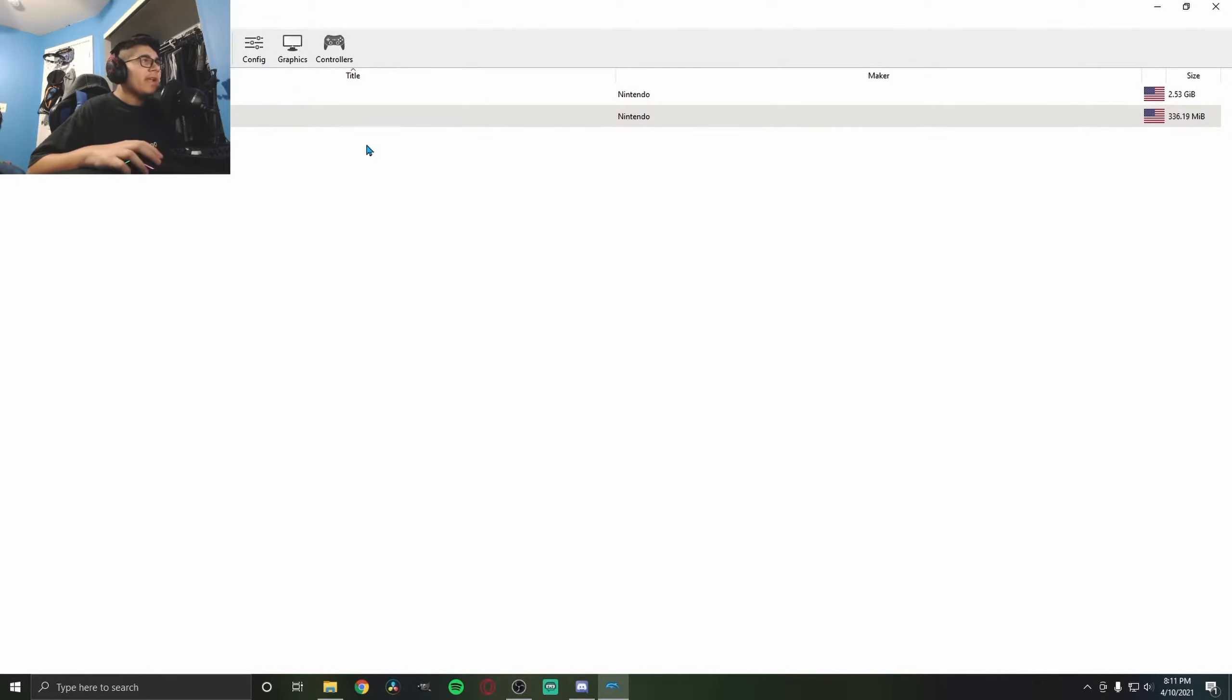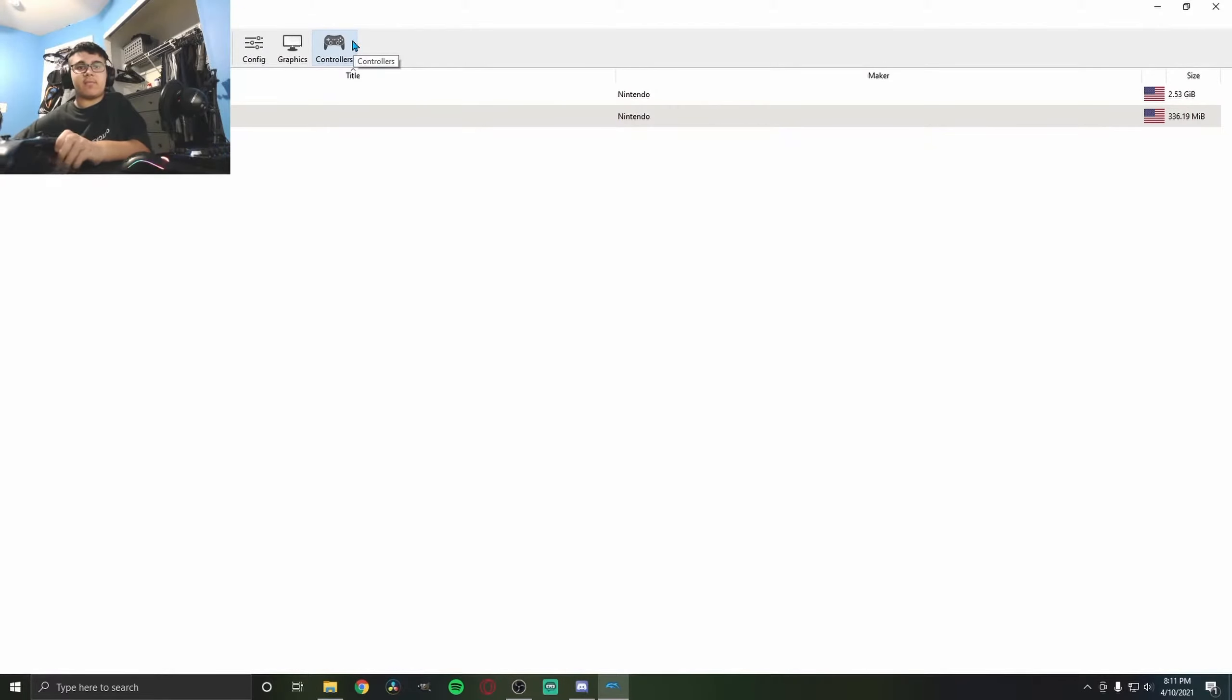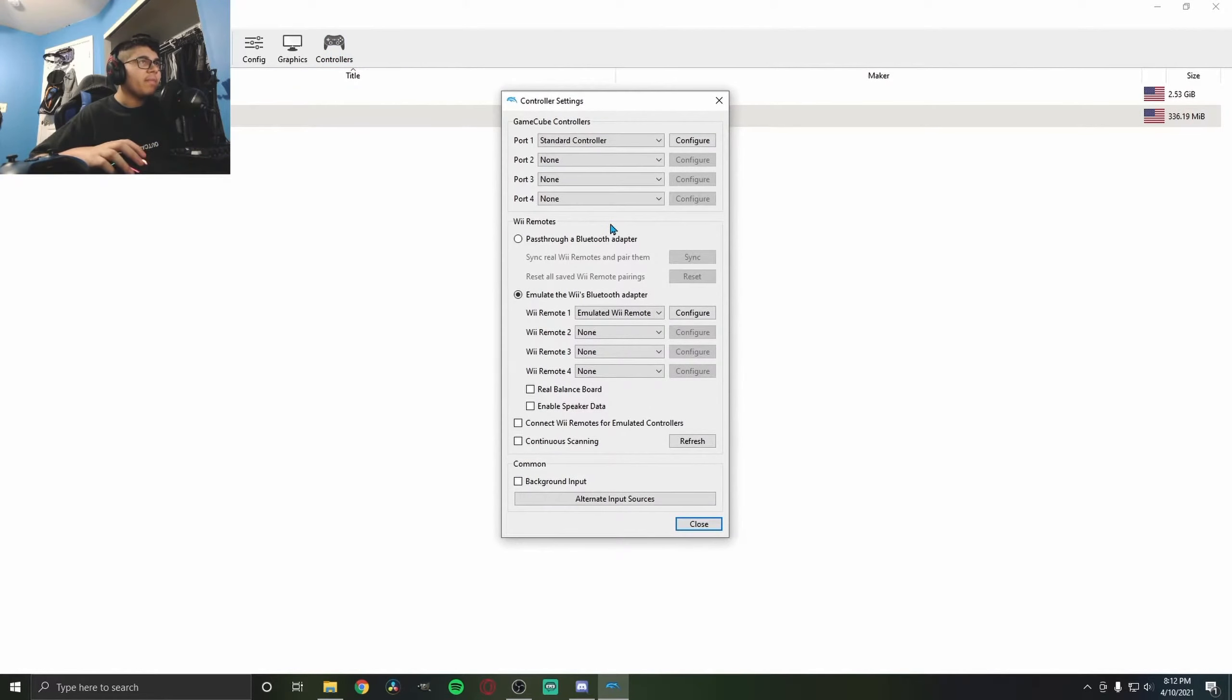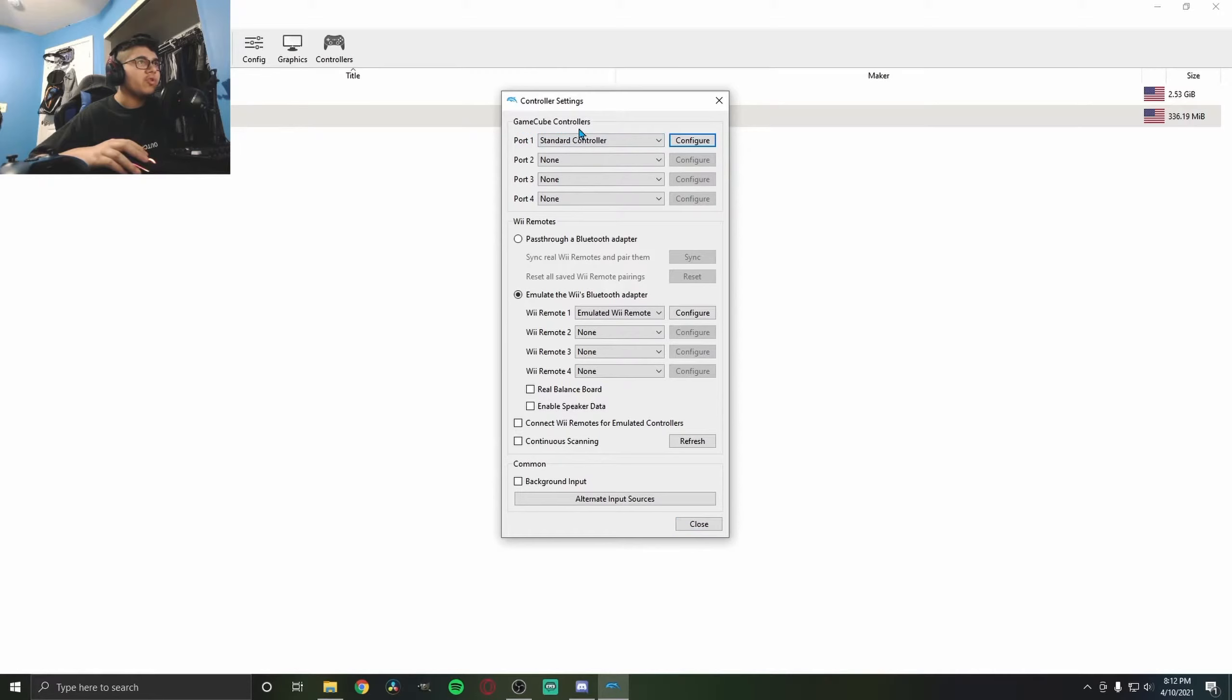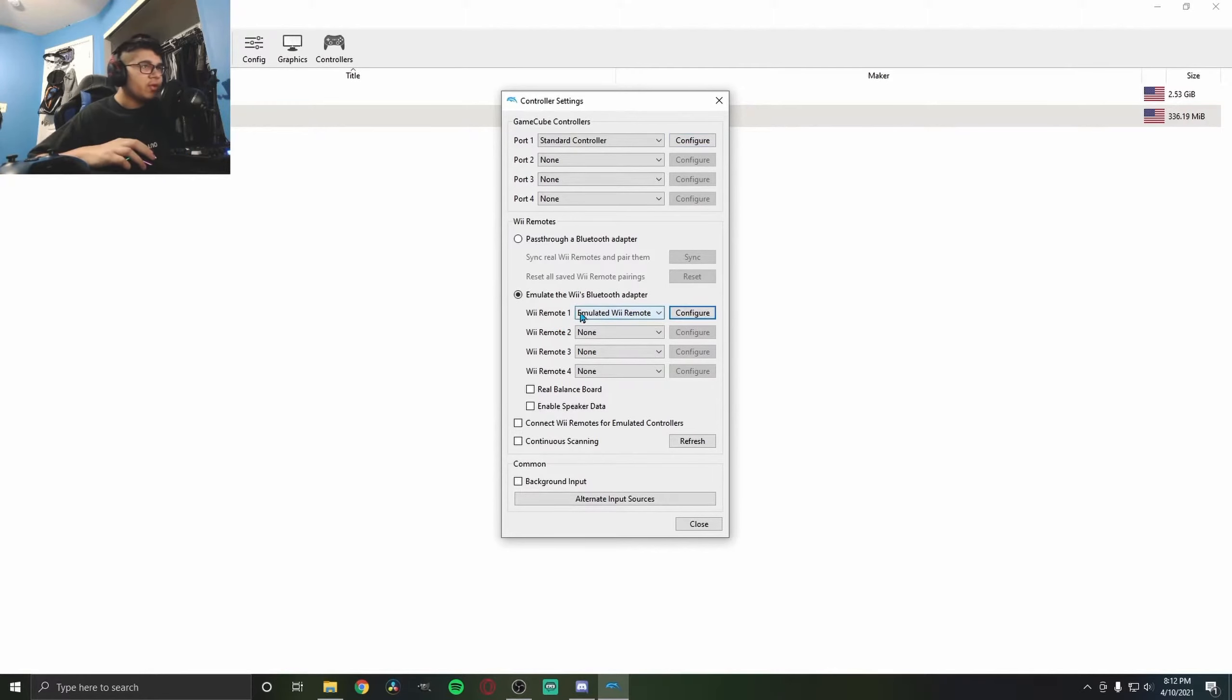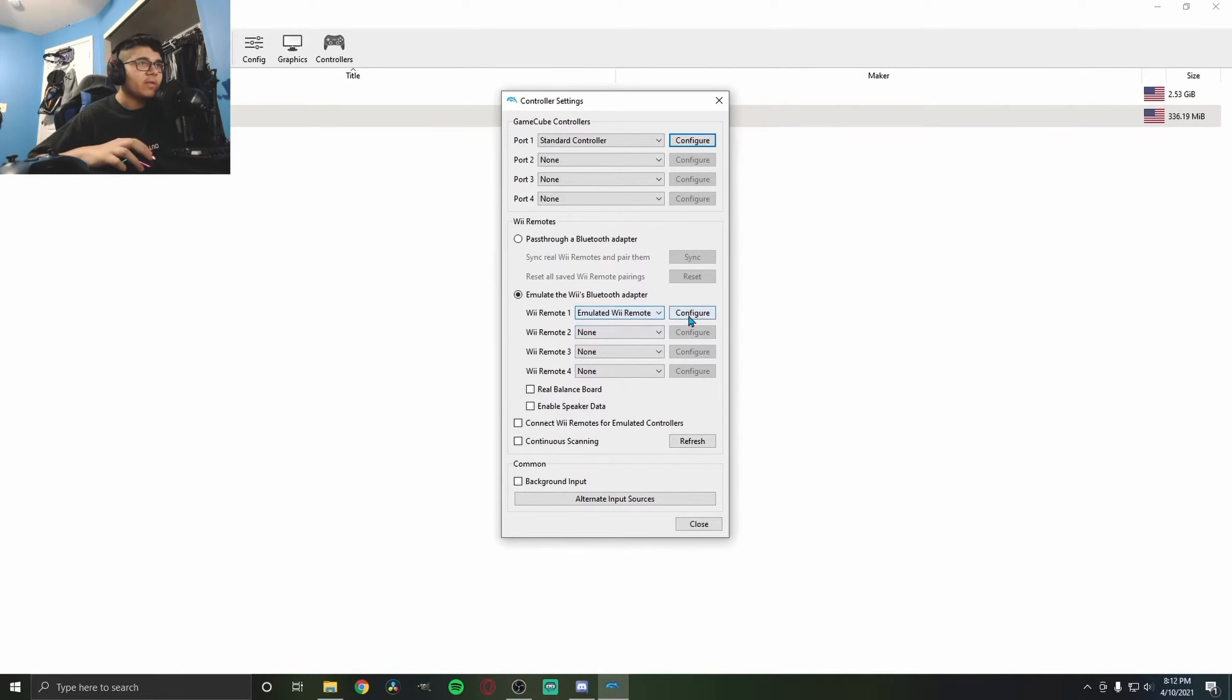Now we're going to decide what controller to use. I'm using an Xbox controller for this example. Go to Controllers, and depending on the games, you could do GameCube controller or Wii remote, or both. I'm showing you the Wii remote since these are Wii games. Make sure it's on Emulated Wii Remote, then click Configure.